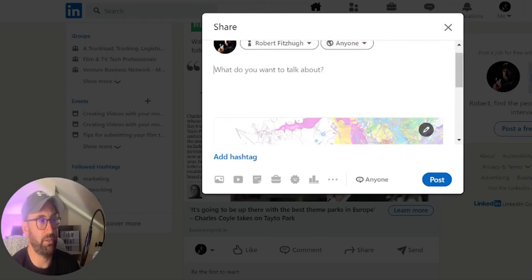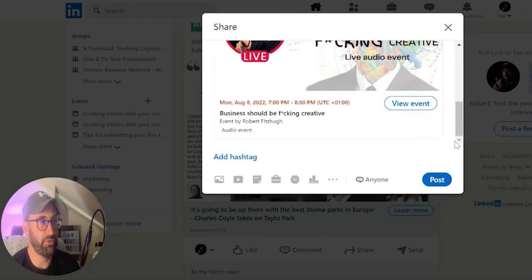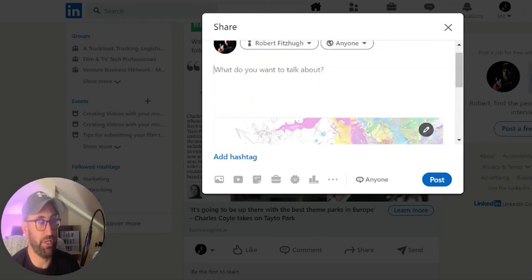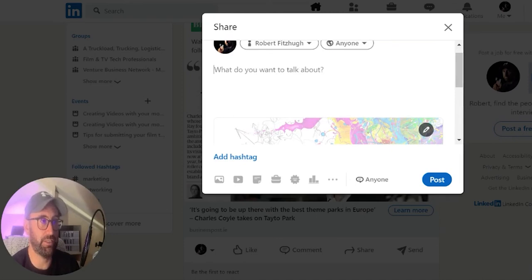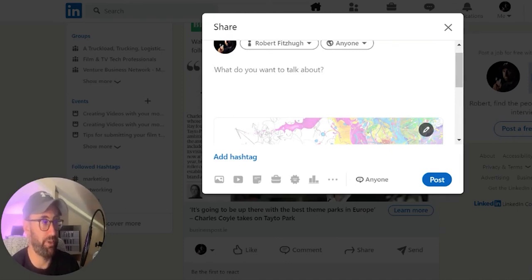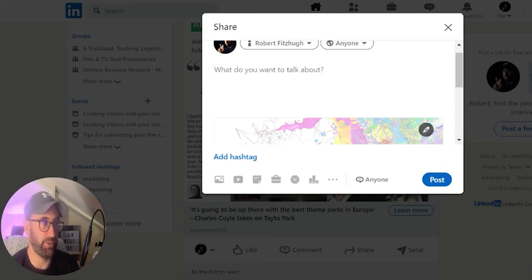Straight away, you're going to get an event created. What you're going to do is share this around to your followers. When they click on it, they'll be brought straight into a LinkedIn audio event where they can listen to the speakers talk. They can engage by asking questions, or they can be given permission to talk themselves.